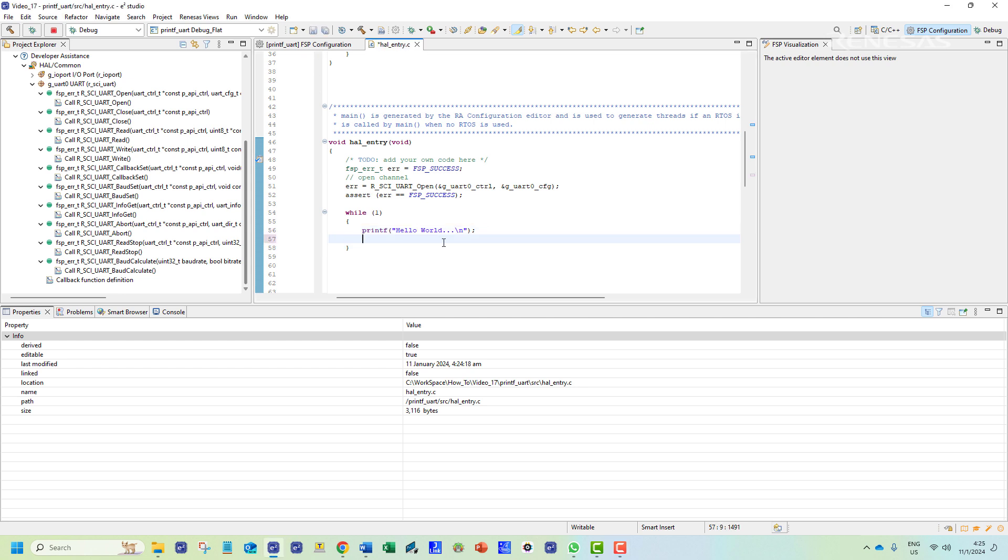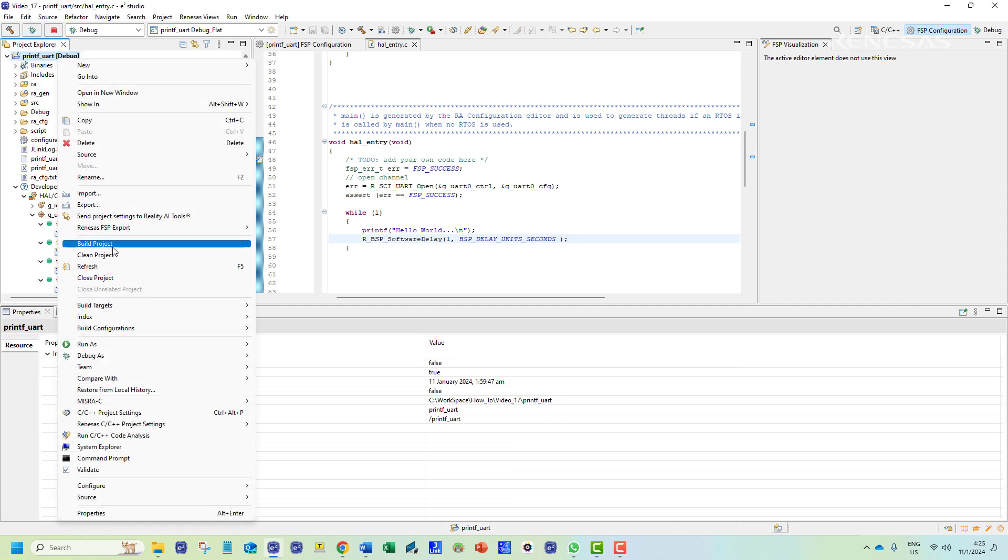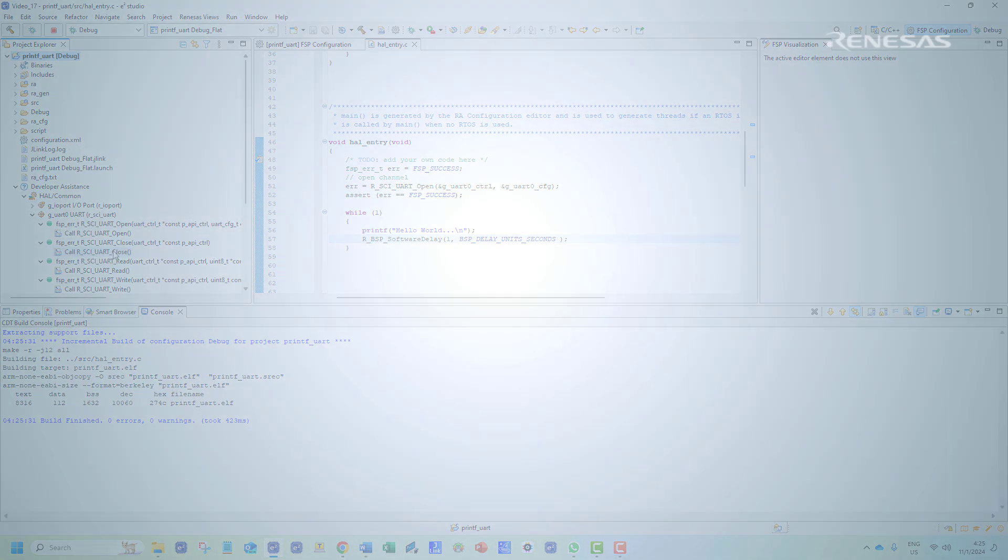We will add a software delay to add interval between the print statements. Then we can build and debug the program.